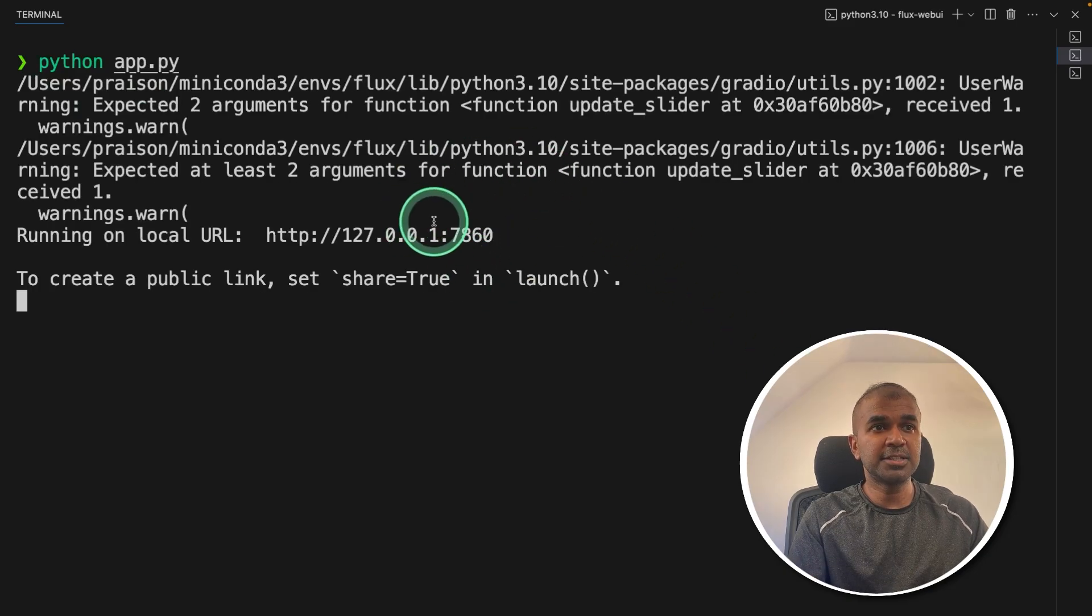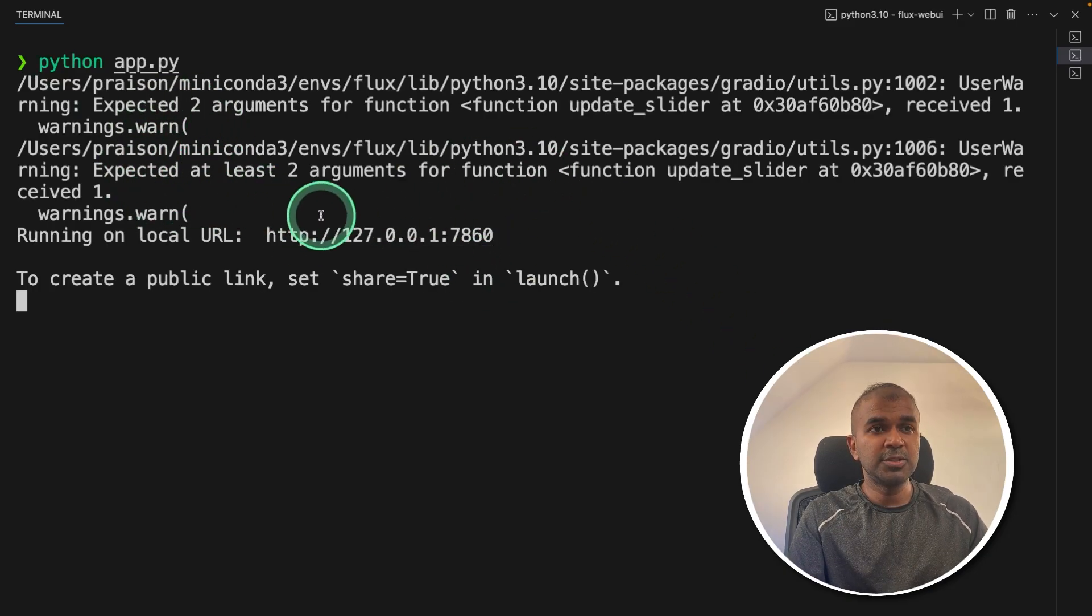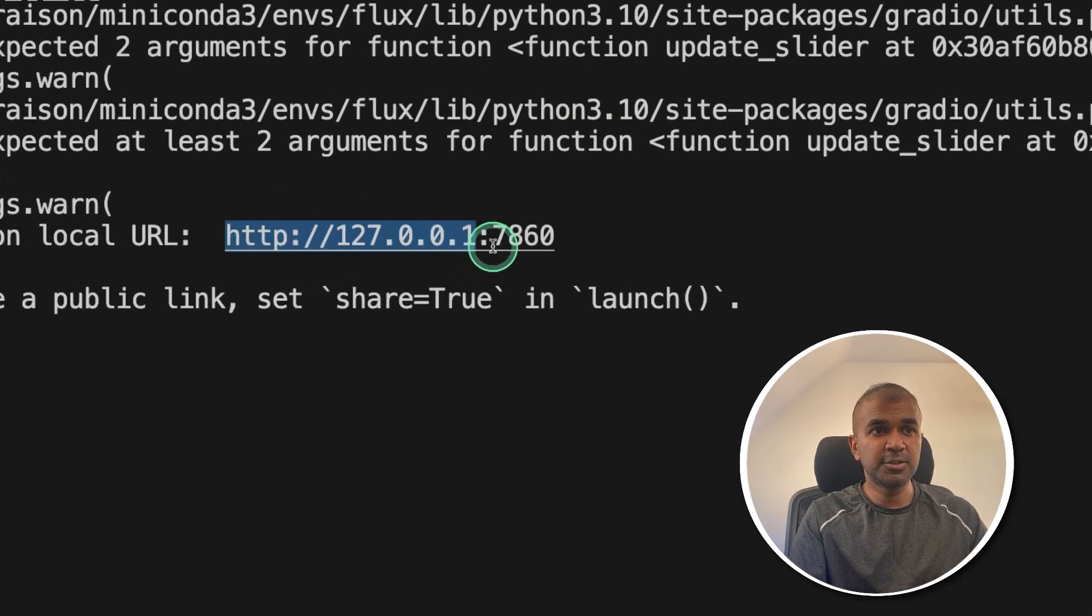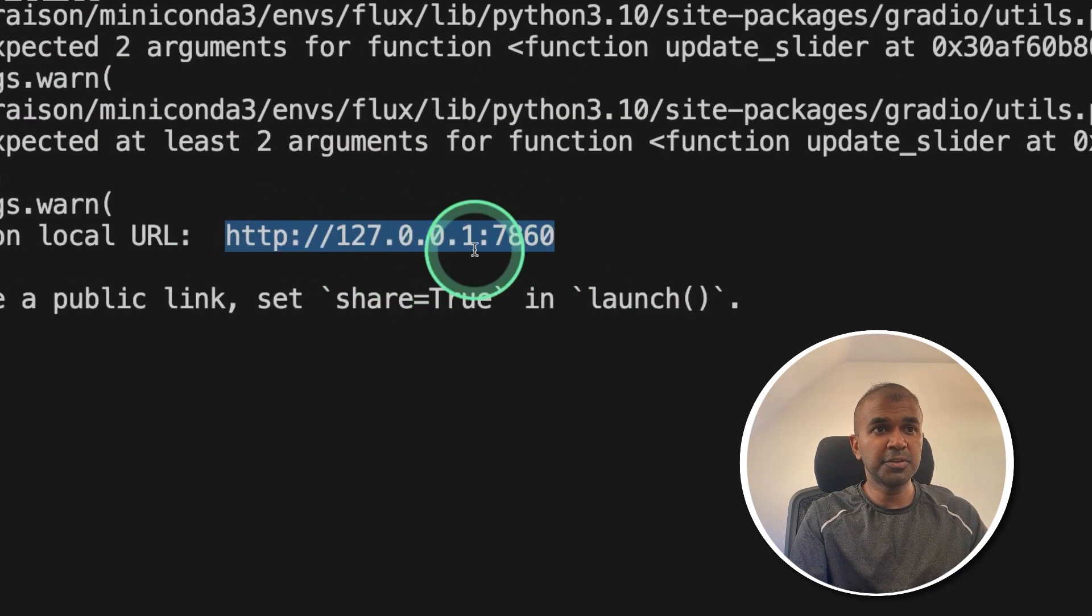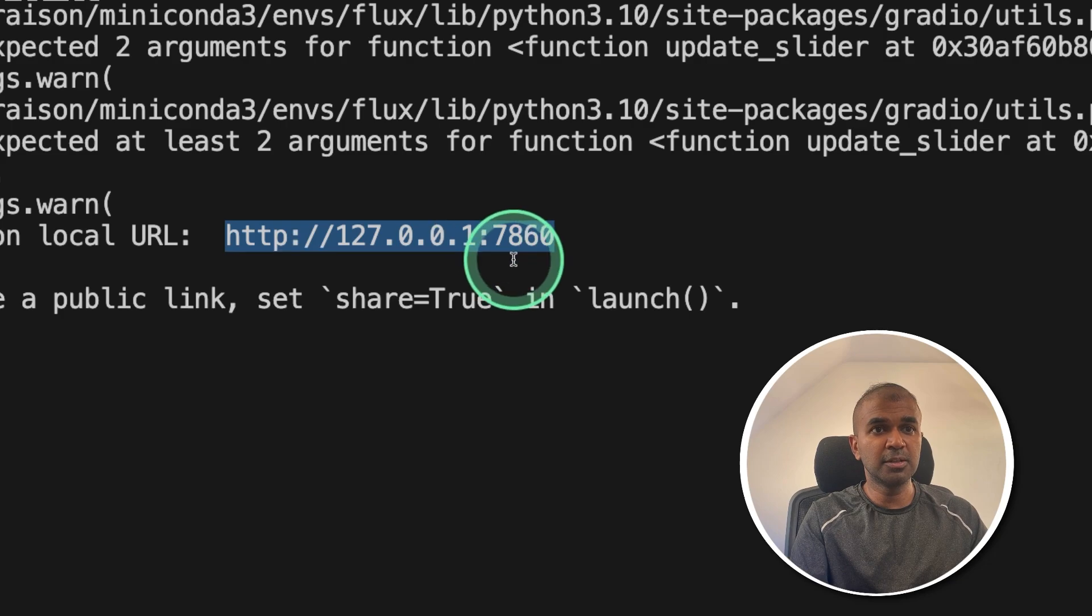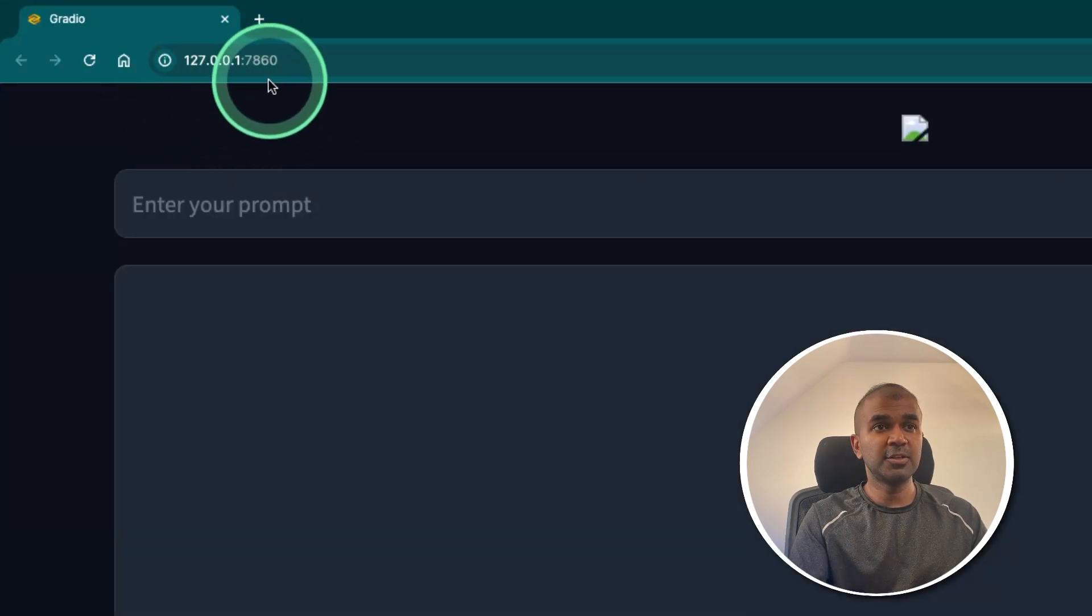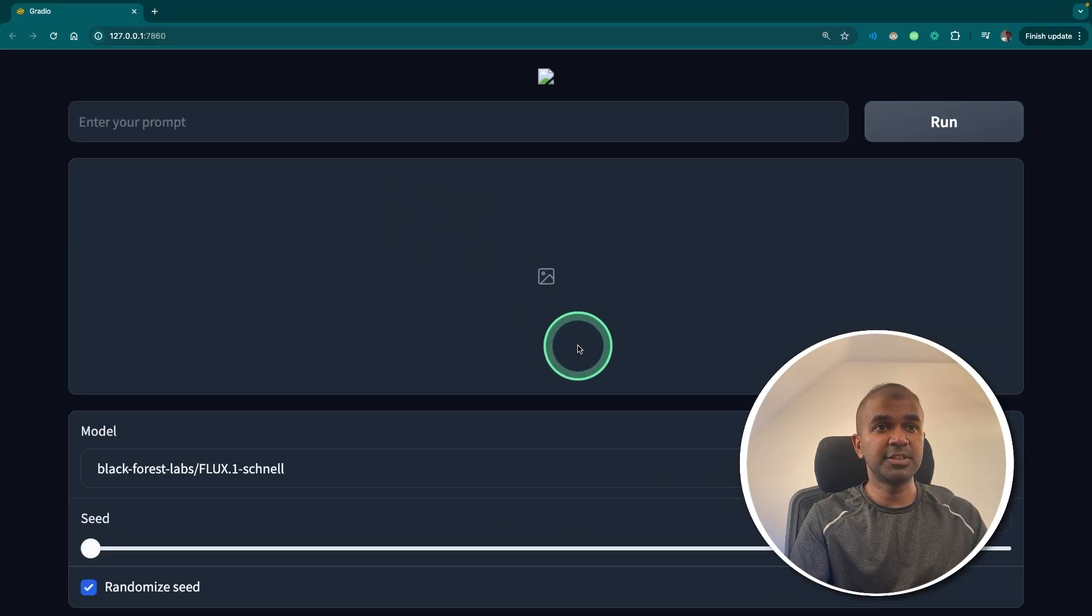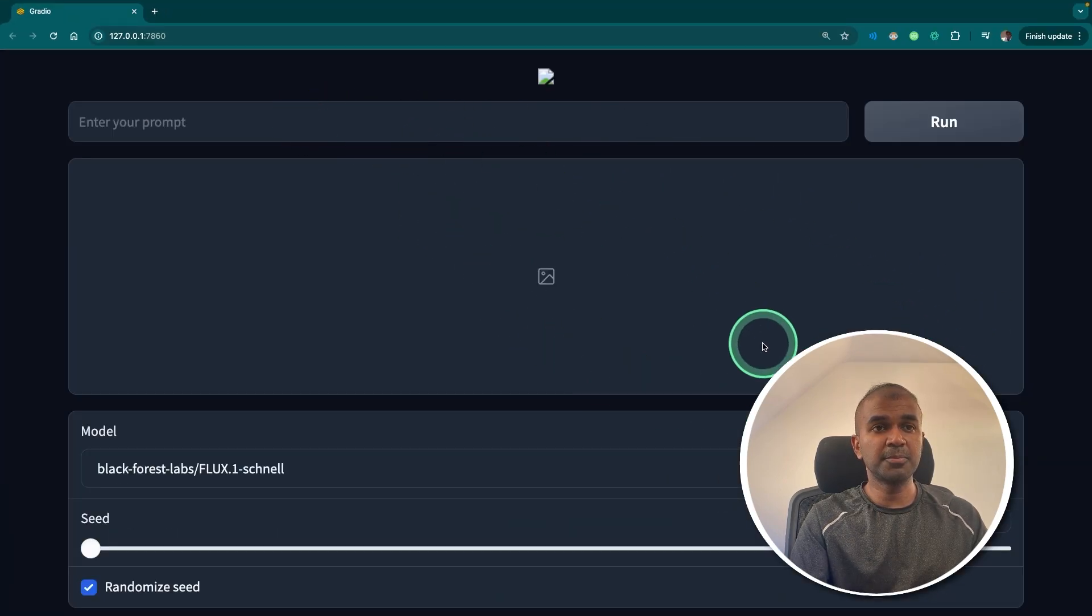Now you can see the user interface got loaded in this URL. So I'm going to open this URL. And here is the URL which I have just opened. Now you can enter your prompt.